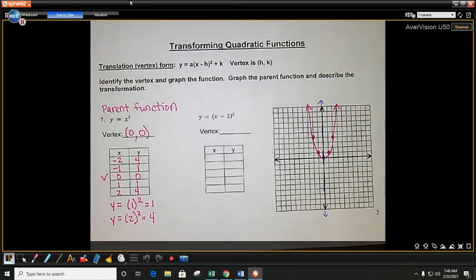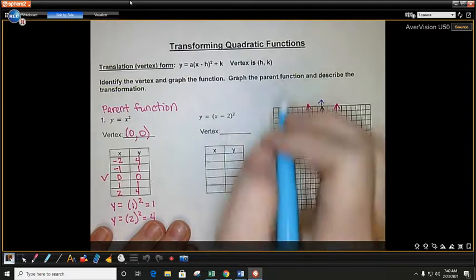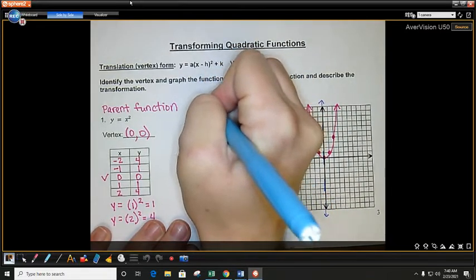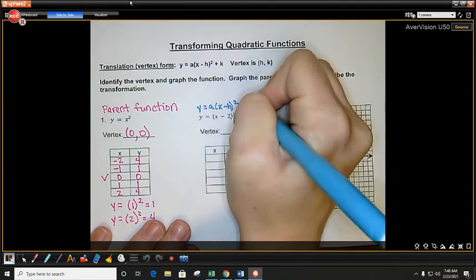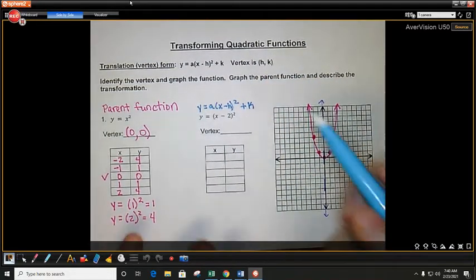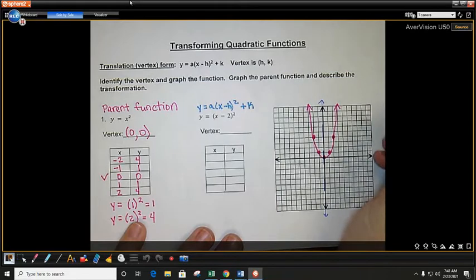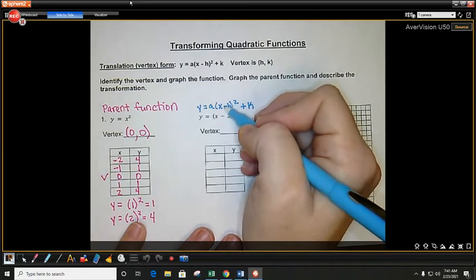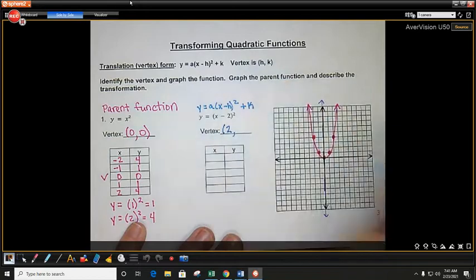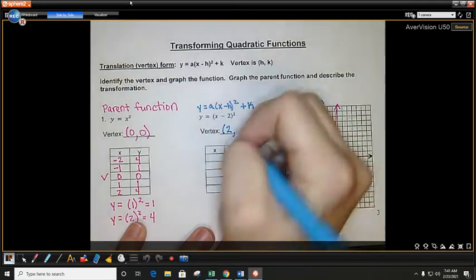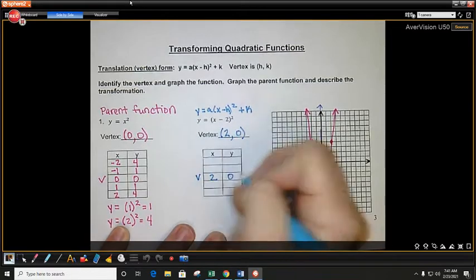Now we're going to graph the new function. This one's not our parent function because you now have this minus 2 in the parentheses with the x. It's sometimes helpful to rewrite the formula for vertex form right above it. The number in the parentheses with x is your h. Anything in the parentheses, you take the opposite — because it says minus h, the opposite of negative 2 is positive 2. I don't have a plus number out to the side, so k is 0. So the vertex is 2, 0.